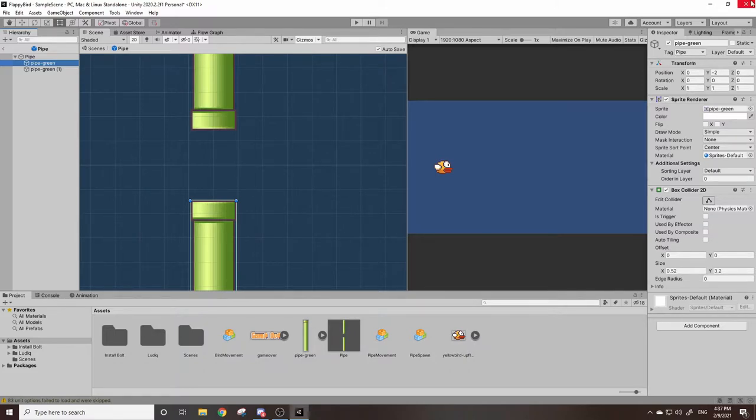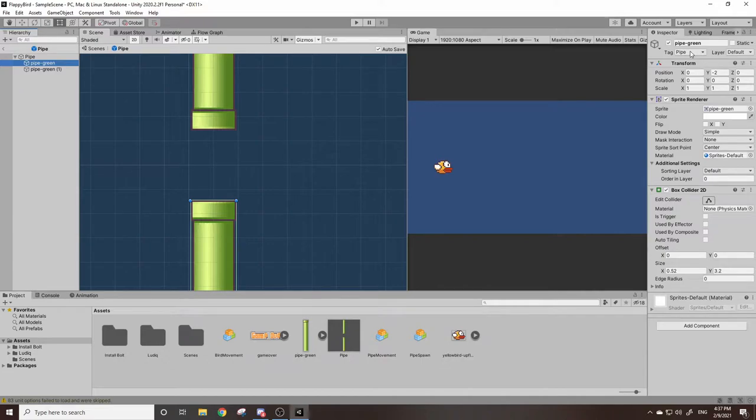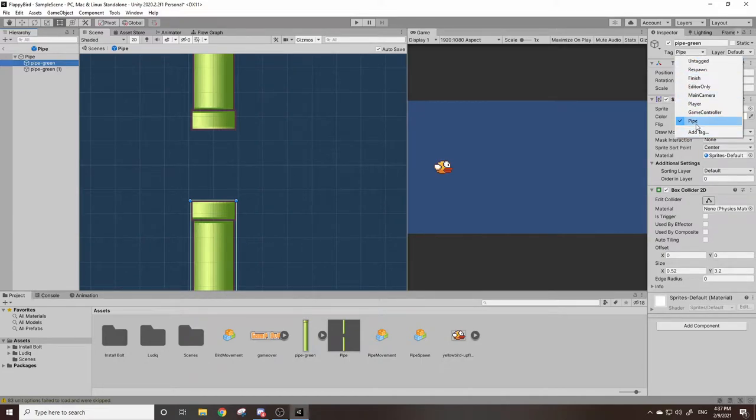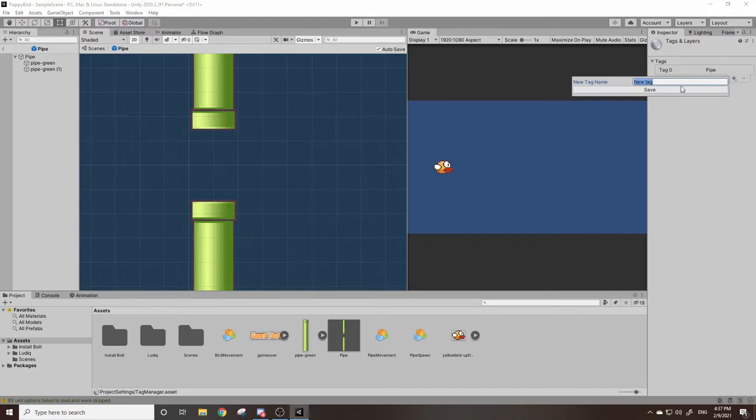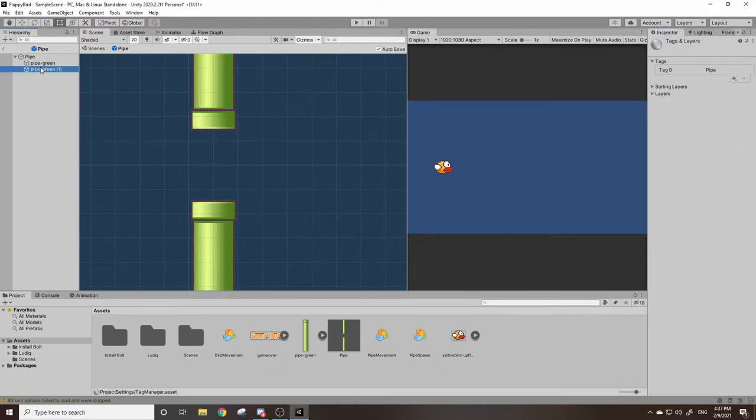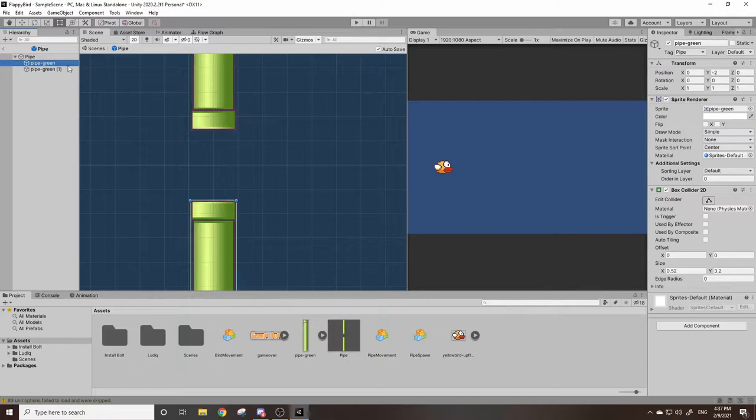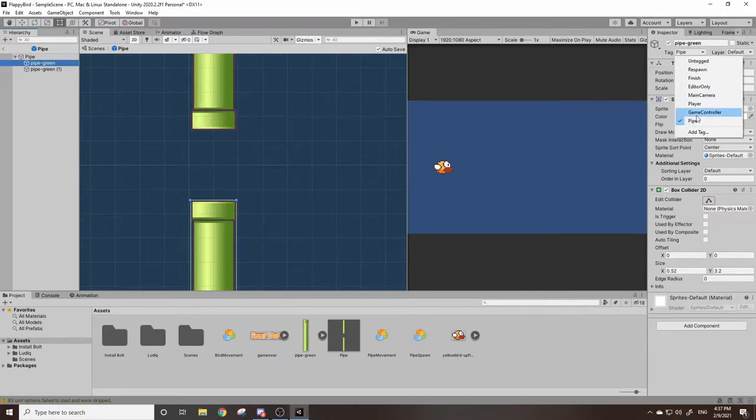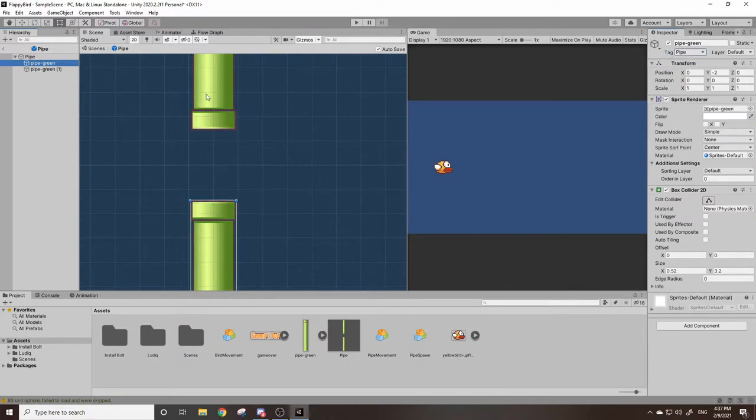So I went ahead and created a tag called Pipe, which you can do by going to Add Tag and then clicking this plus here and then naming it whatever you want. I've named mine Pipe and I went to my pipes here and I just enabled Tag by clicking the drop down.